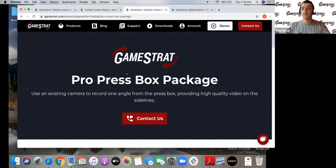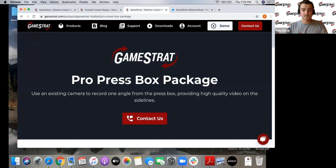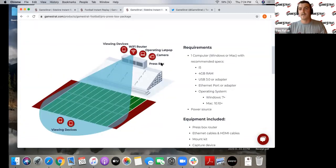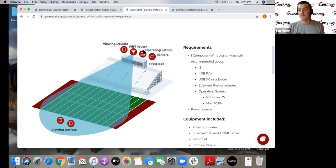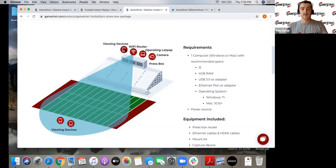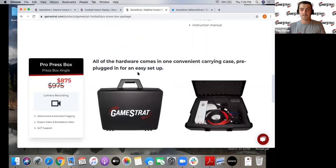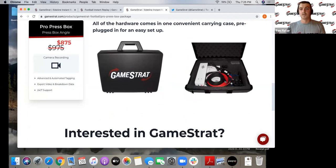One of the key things with GameStrat is that we use a laptop to operate from. It operates right up in the press box, connects directly into your camera. That's one of the main reasons GameStrat is so reliable and transfers video so fast — the laptop's doing all the heavy lifting: processing and storing the video for easy export into Huddle after the game. You can have viewing devices down on the field and up in the press box, all hardwired together on a private network — you don't need Wi-Fi at your stadium. Everything comes pre-plugged in, you just mount it and you're good to go.